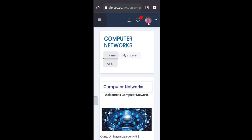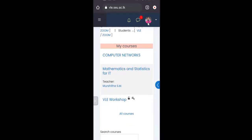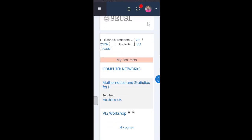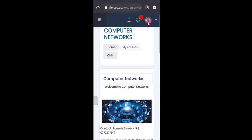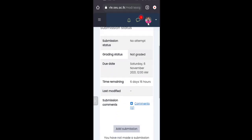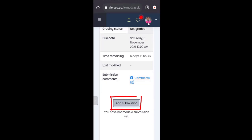If you are already logged in, go to vle.sc.ac.lk and enter your username and password to login. Once logged in, you can see all your courses under the 'My Course' area. I'm going to use the Computer Networks subject as an example. Tap on Computer Networks — this is the assignment or answer upload area. For both assignments and semester/online exams, we will use this same link.